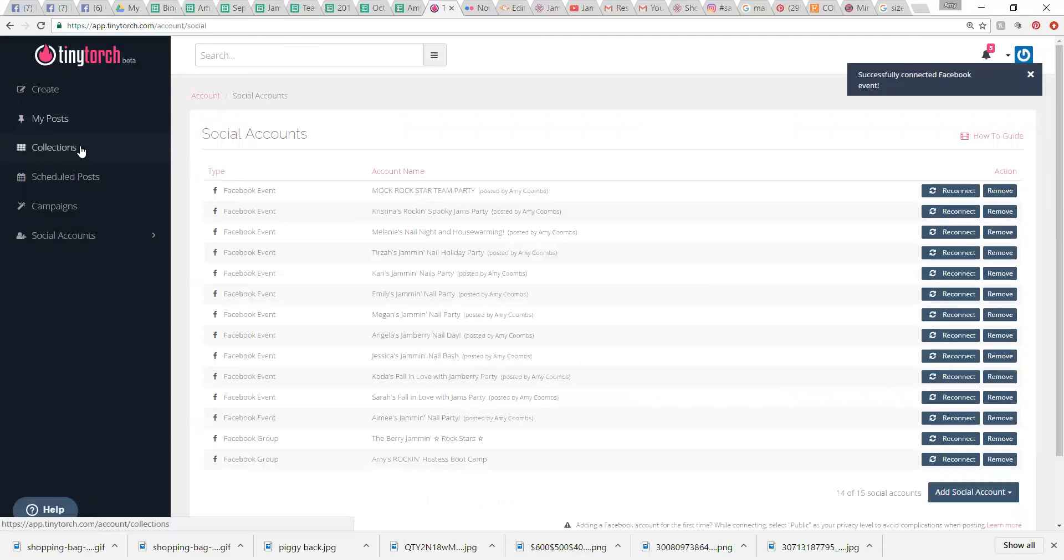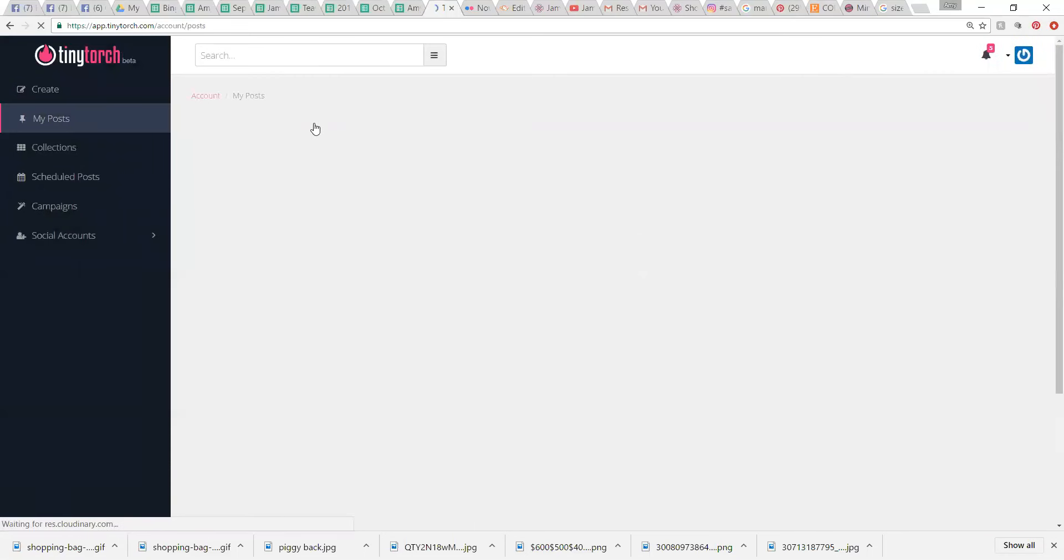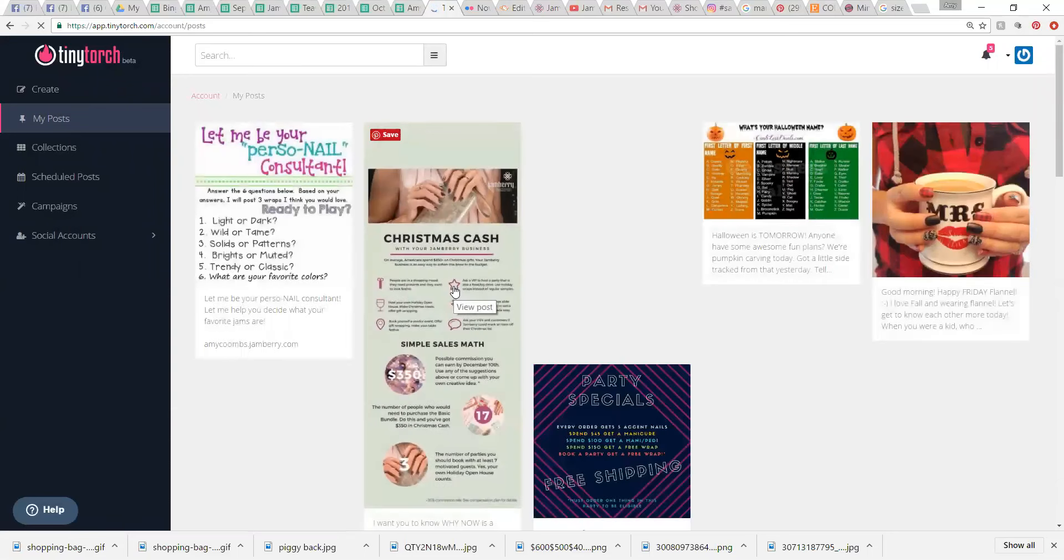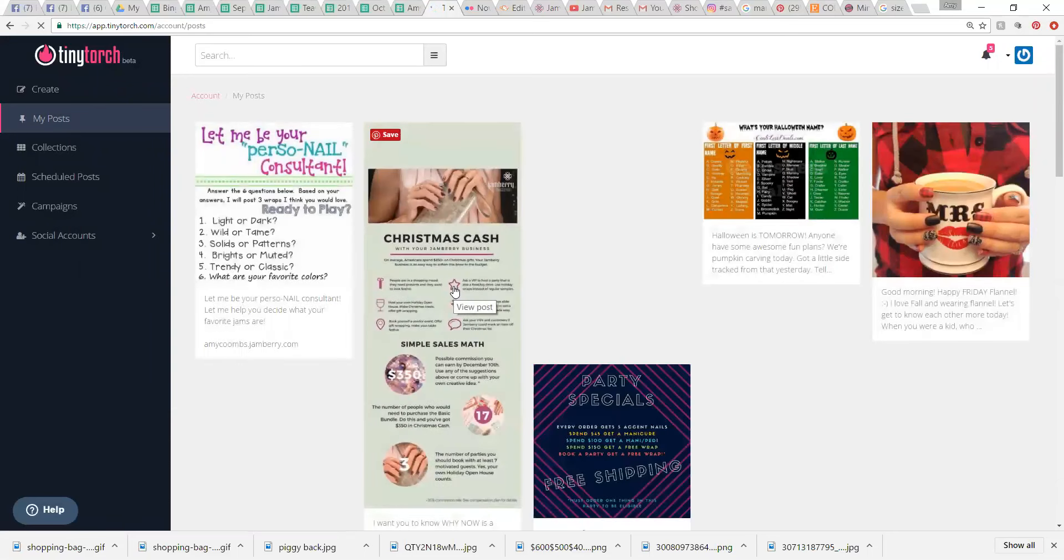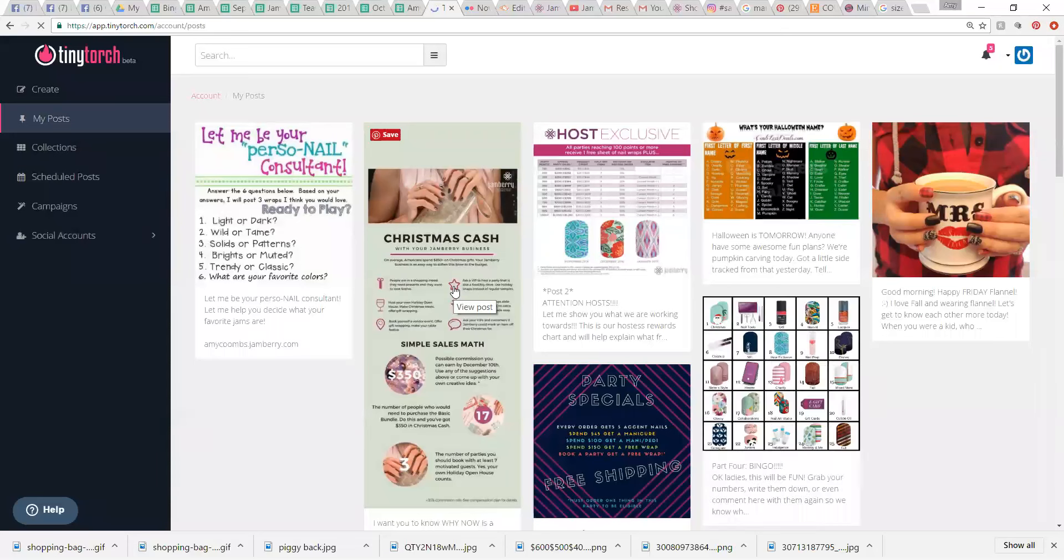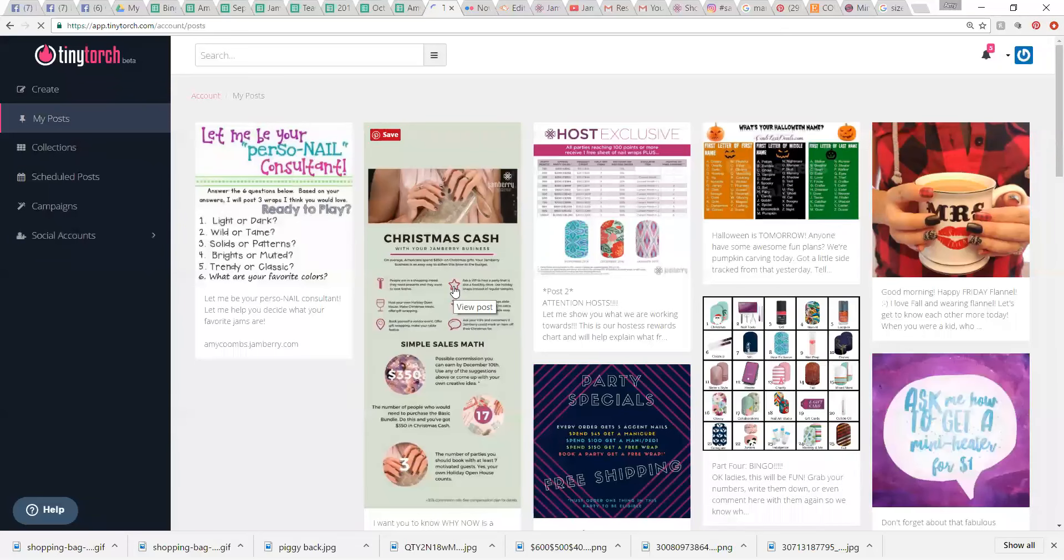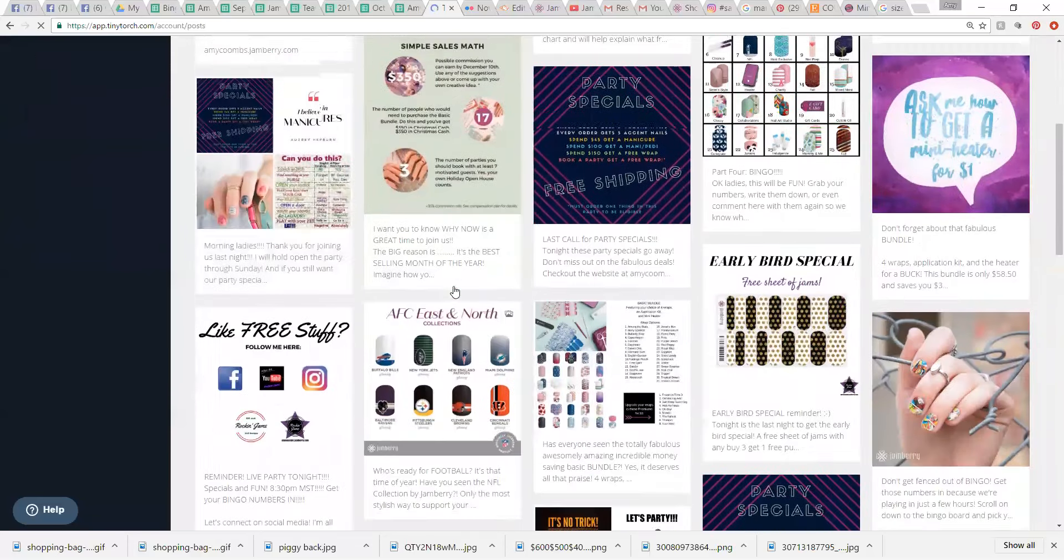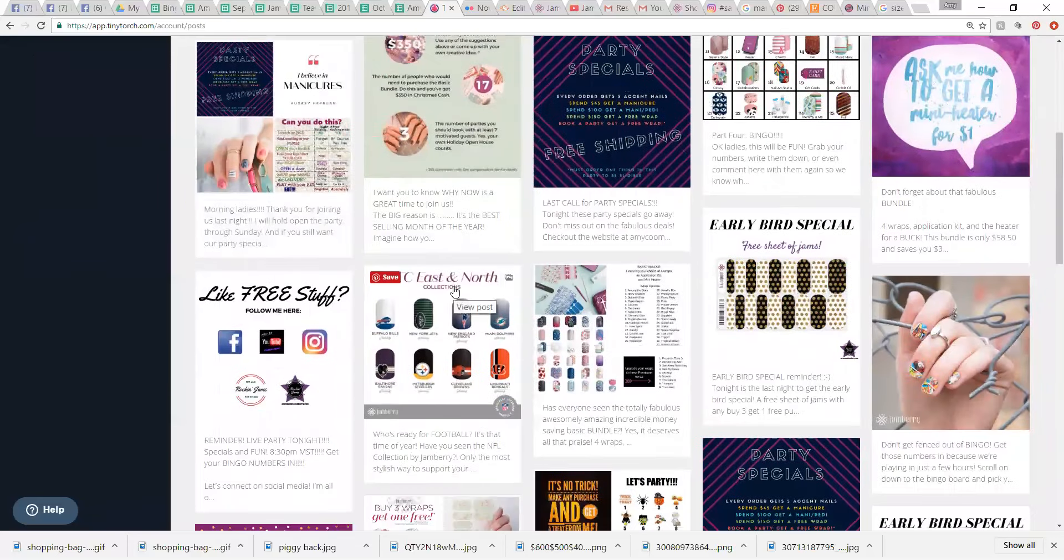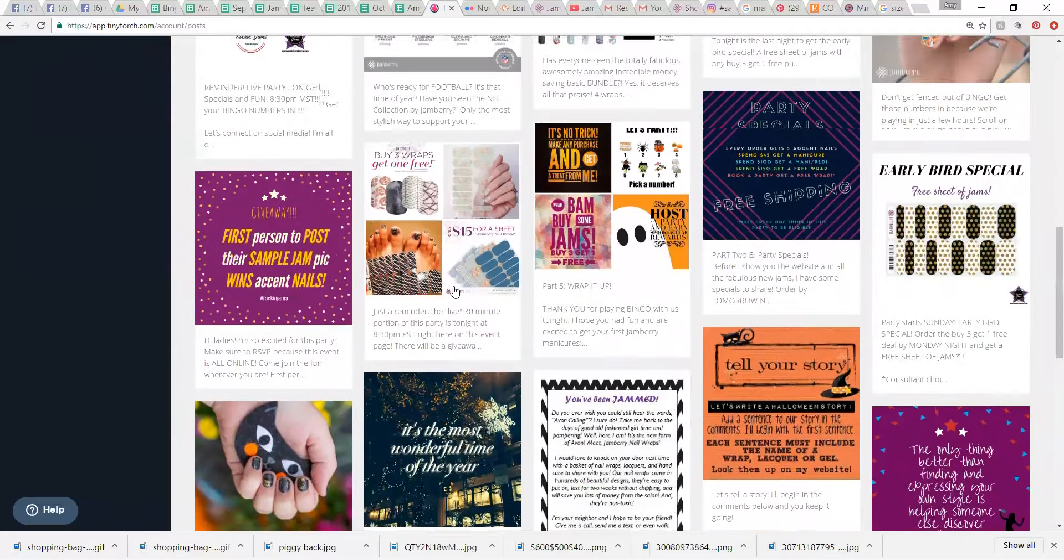I'm going to show you my posts. Okay, so here's a bunch of my posts. I've got party stuff. I've got sneak peek stuff. I just have tons of different things. Lots of posts that I've created.